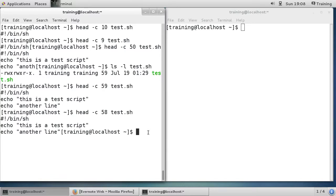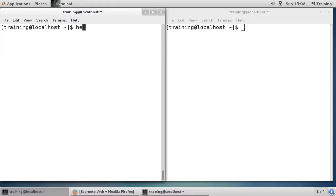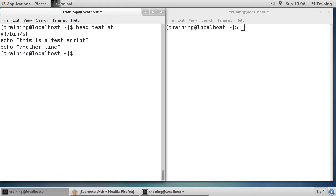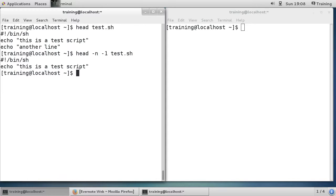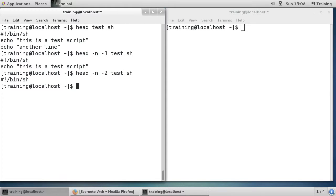One thing I didn't show — with the head command if I do head test.sh you can see three lines. If I use head -n -1 it no longer shows the last line, and -n -2 would no longer show the last two lines. The minus prefix basically means show me everything except the last k lines of the file.